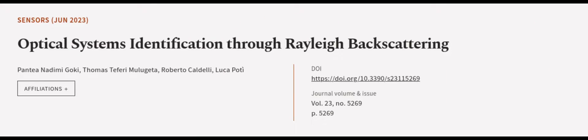This article was authored by Pantinatomi Gokey, Thomas Teferi Milugida, Roberto Caldelli, and others. Wearearticle.tv, links in the description below.